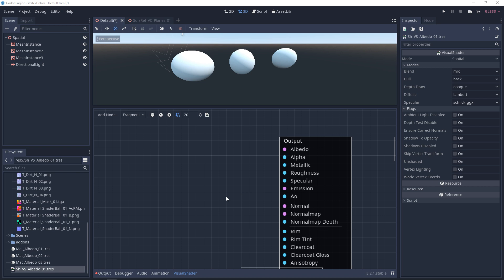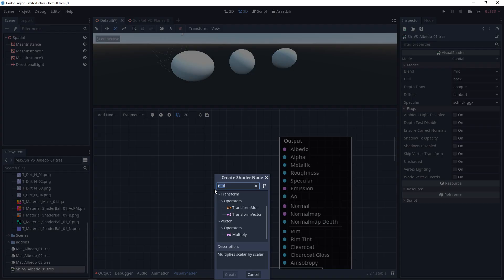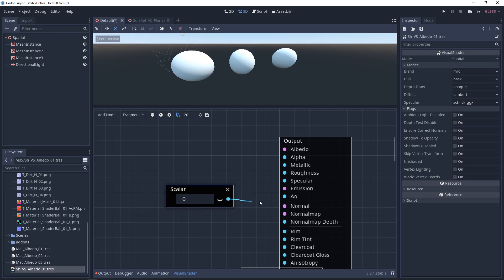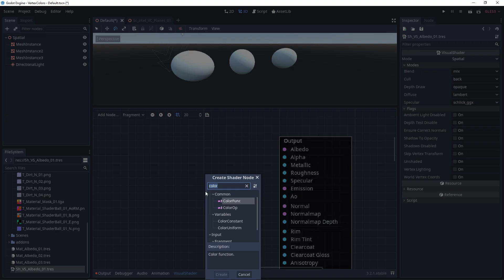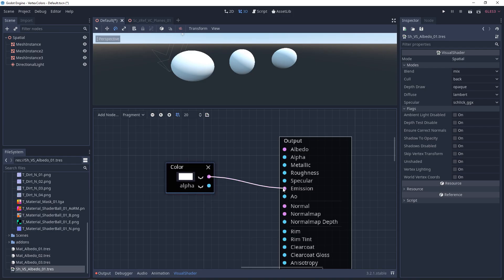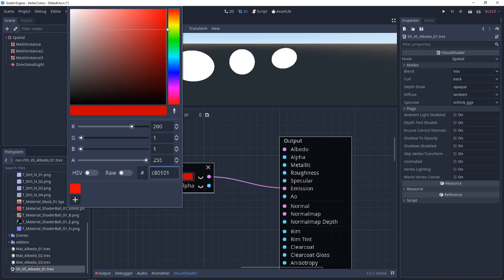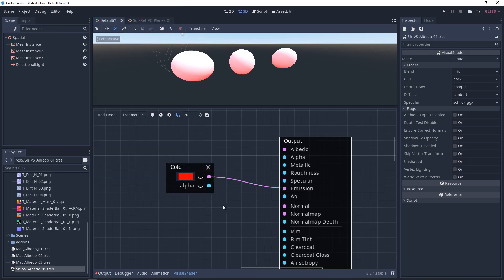So the emission, this can take in a constant scalar, this can take in a constant color, and this can also take in textures. With a scalar, it's only going to show black to white, and with a color, you'll have the full range available to you.